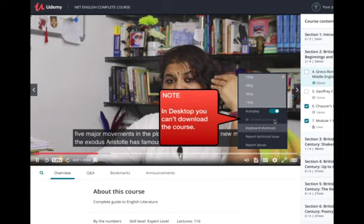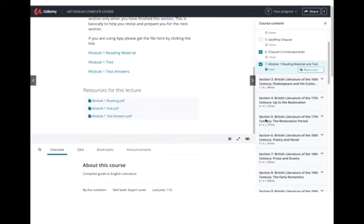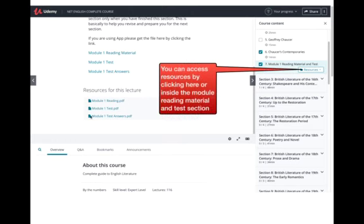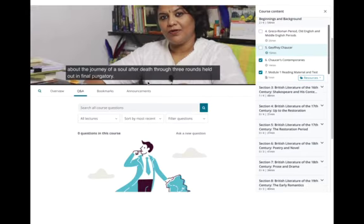Right now I'm only discussing about the desktop, and maybe tomorrow I will send you all the steps for the mobile app. At the end of each section there will be an option like module reading material and a test, so you can access it by clicking there. You can also go to the resource section and click to download the lecture materials.